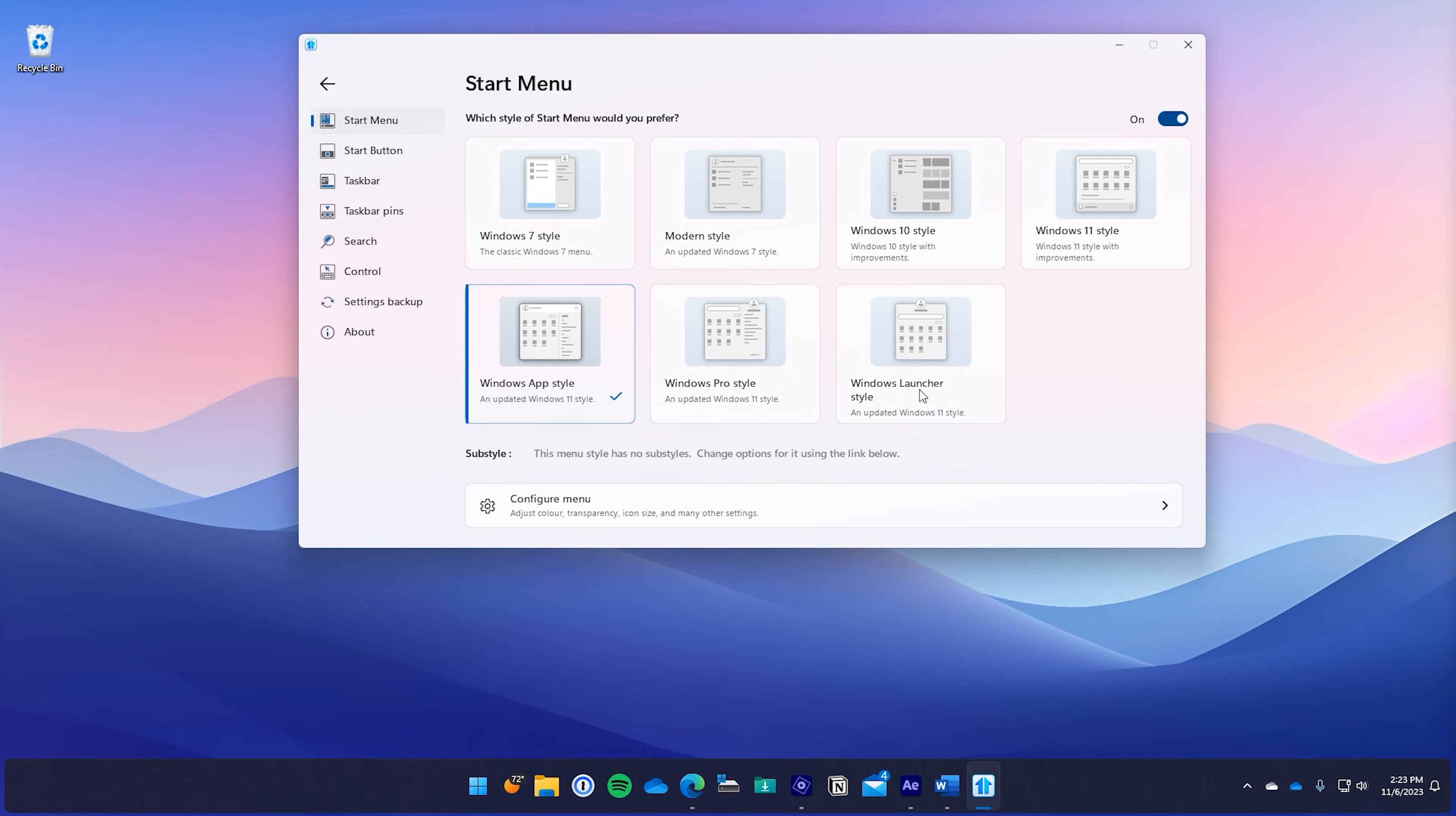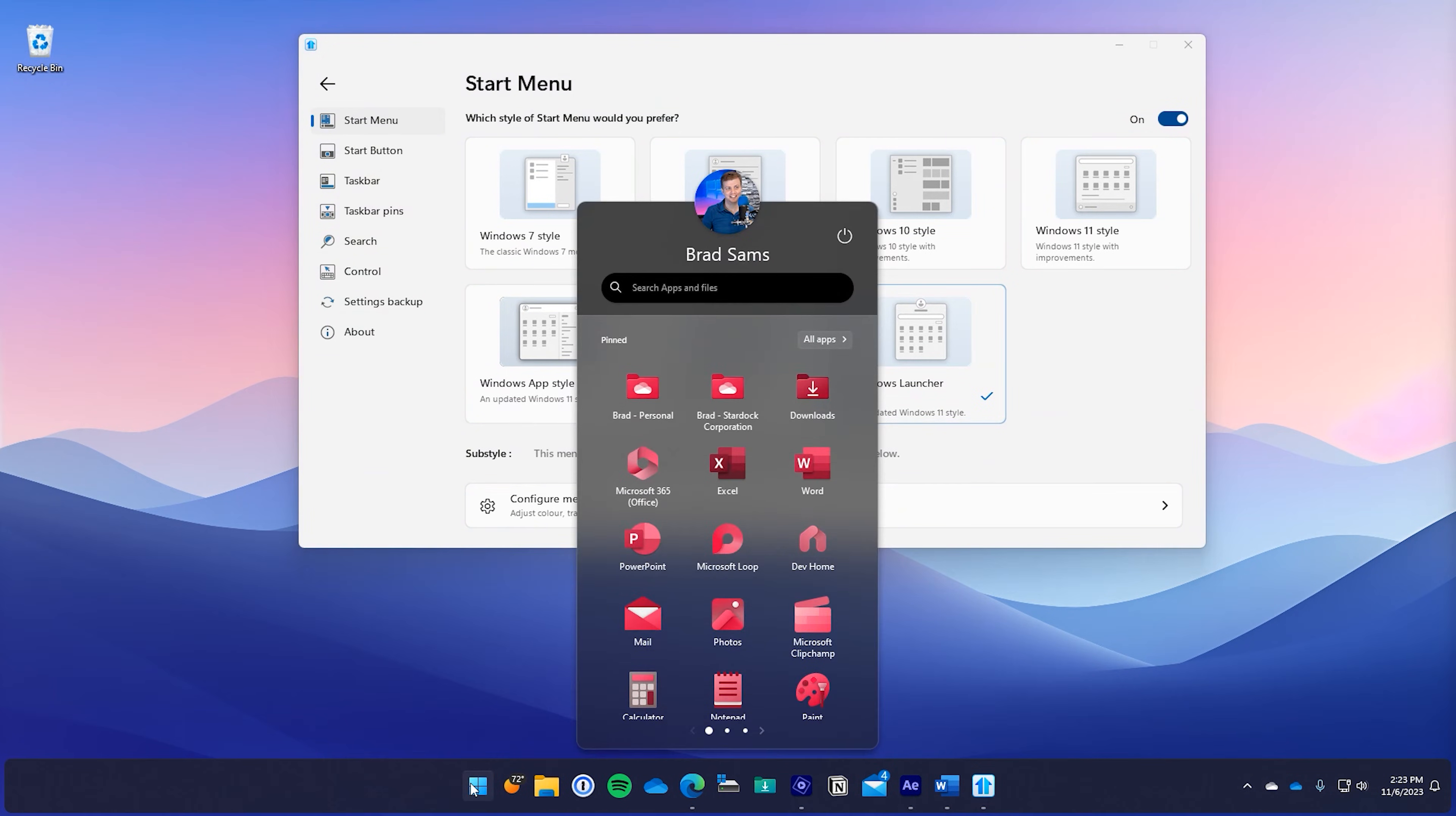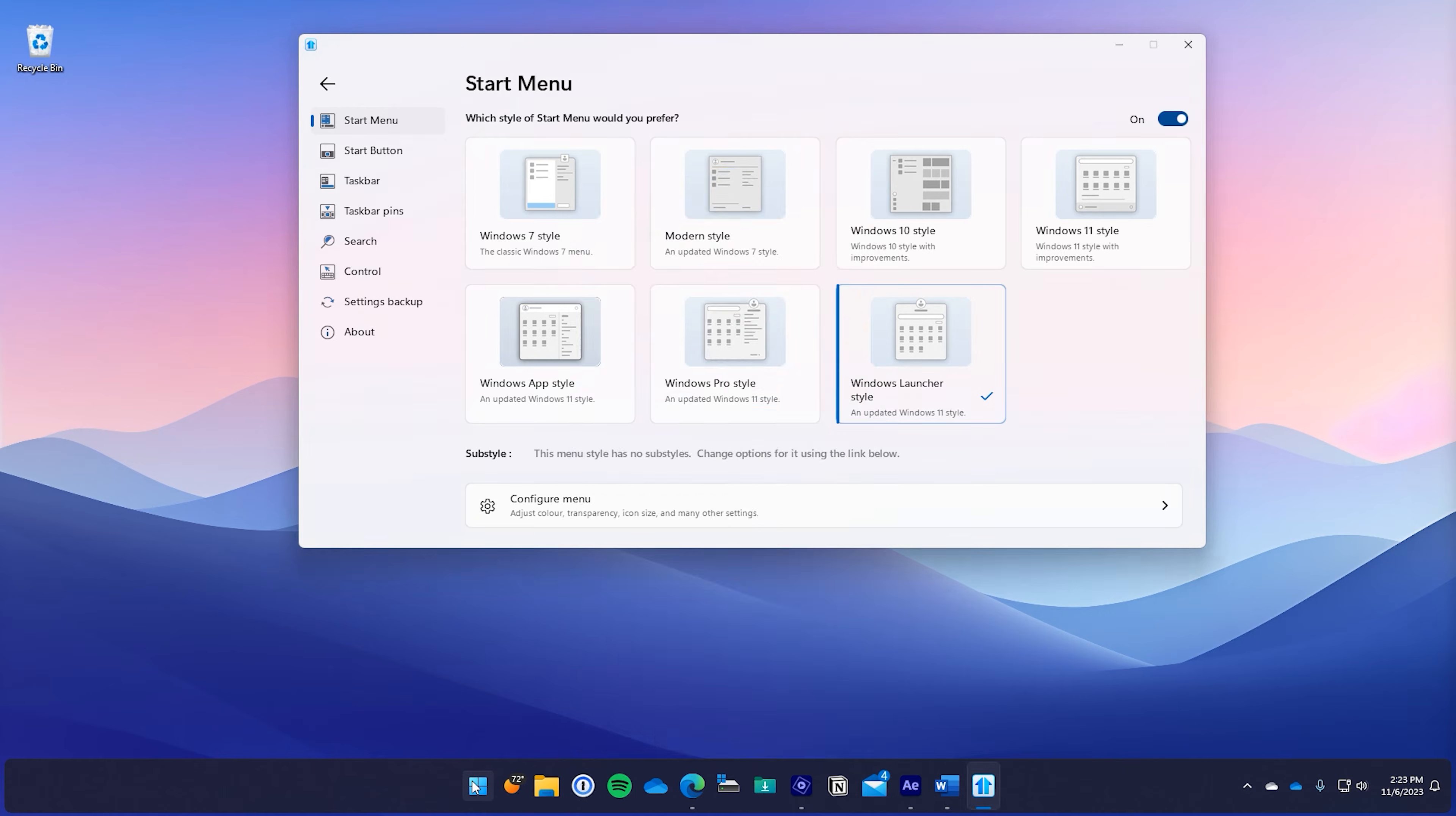And the launcher style, which is the third new style with Start11 V2, brings a bit of a mobile feel to your desktop, looking like an application launcher you might find on a mobile operating system.